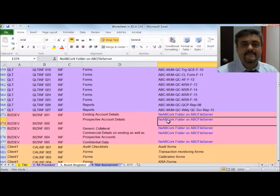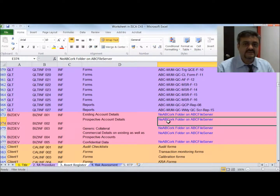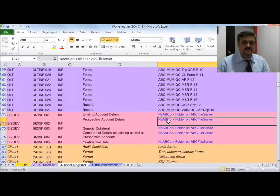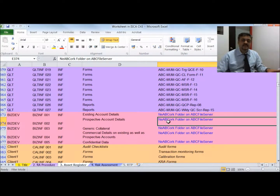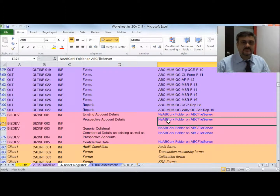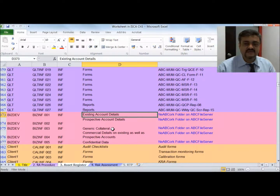The other option is to value assets based on confidentiality, integrity, and availability parameters. Confidentiality means an asset is disclosed or shared only with those people who are supposed to know its content. Integrity means an asset is changed only by those who are authorized to change it — for example, existing account details are modified only by legitimate or authorized personnel.